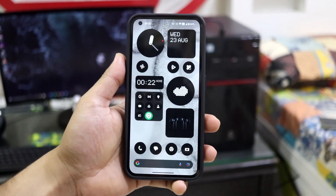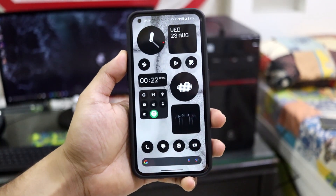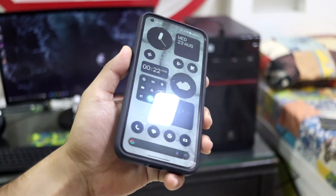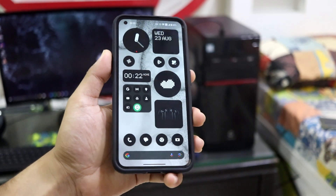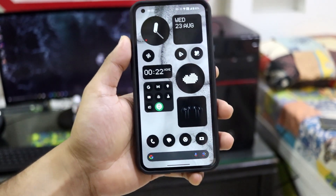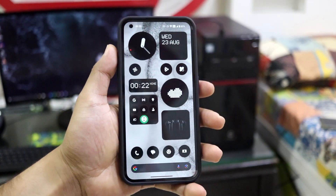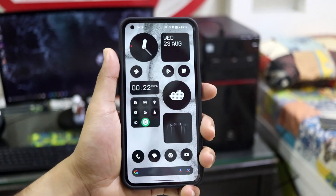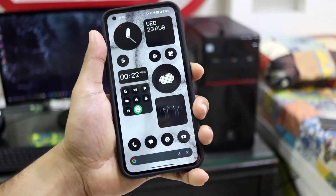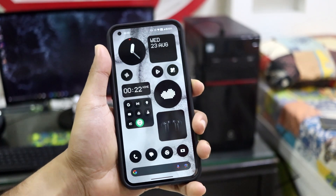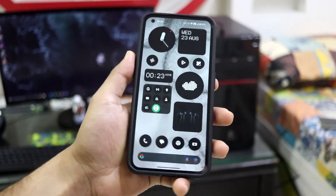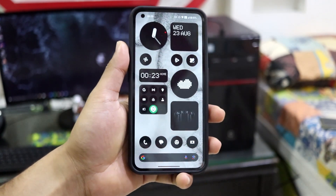That's it for all the features. If I've missed anything, please let me know in the comment section. I'll also be including all the features, improvements, and the full changelog in the description, so please check that out. Regarding installation, it's pretty easy — you need to be on NothingOS 1.5.6 in order to install this beta, and you can do it directly from your phone. Read the description and you'll get to know everything.